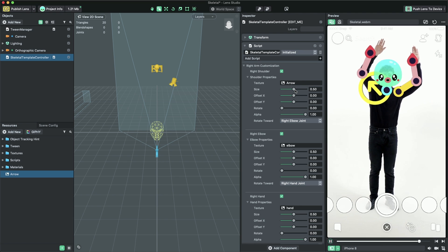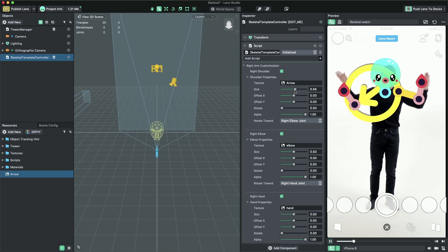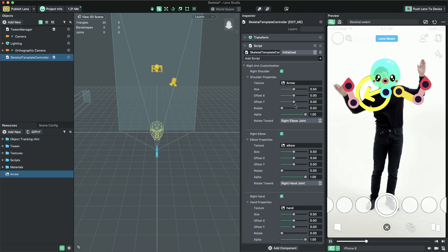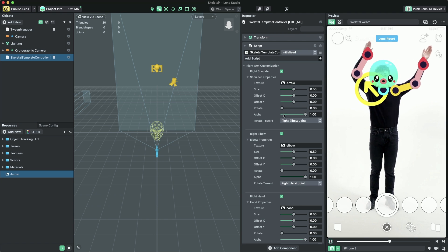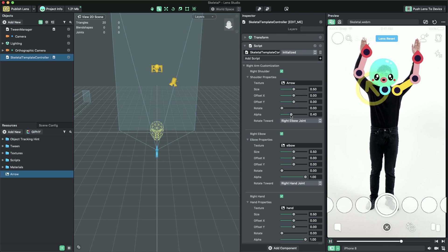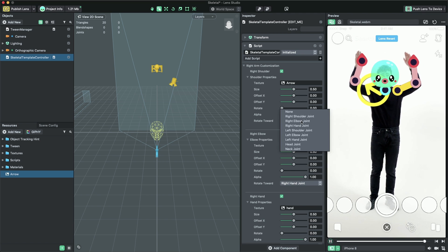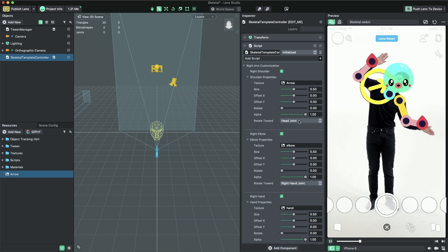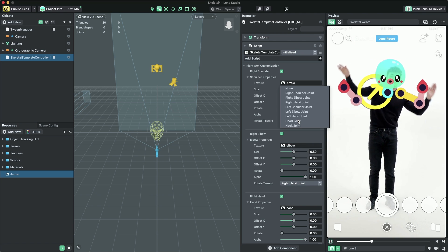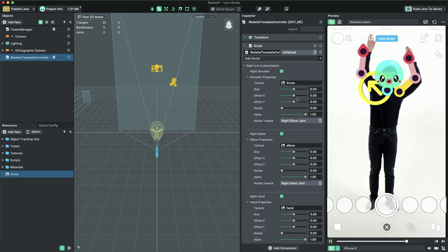With the sliders in the inspector panel, I can control the image's size, offset, rotation, and alpha transparency. You can optionally set the joints that you want your image to look at by setting the rotate towards drop-down menu to a joint that you want your image to rotate towards.